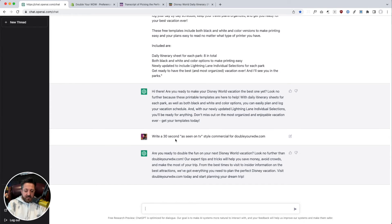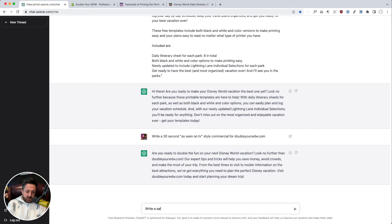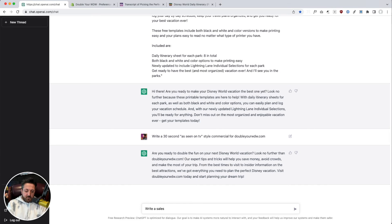What else can we make this thing do? What if we did a sales letter like write a sales or a sales email for.